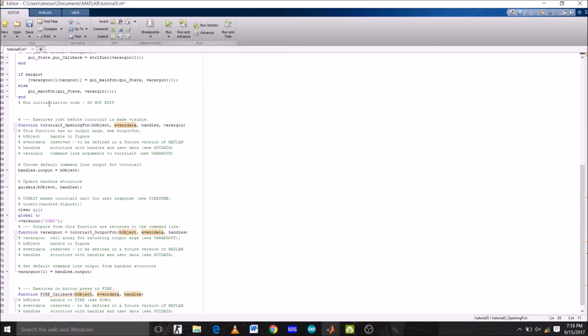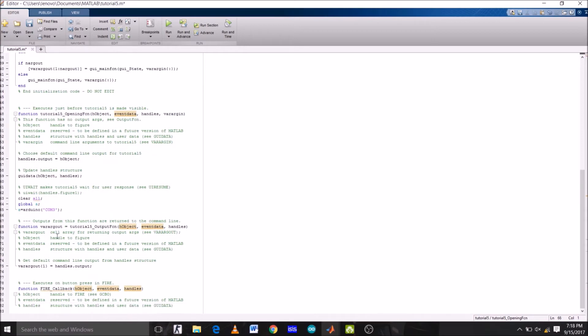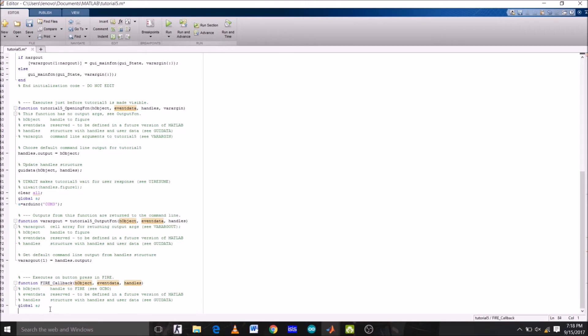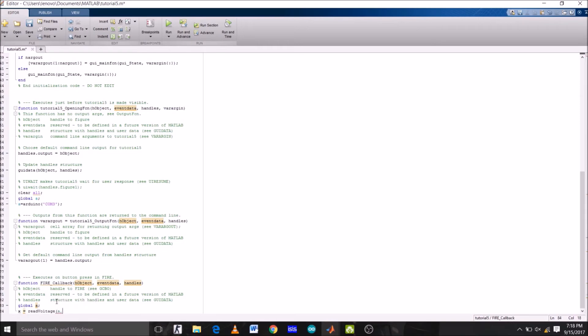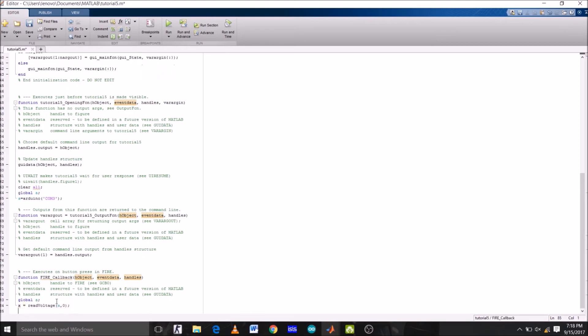Now, under the function fire, we have to again initialize the variable a as global. Now let's select another variable x and make it equals to read voltage a, which is Arduino from analog pin 0. So x is a variable on which we are storing the analog input voltage from the analog pin A0 of Arduino Uno.